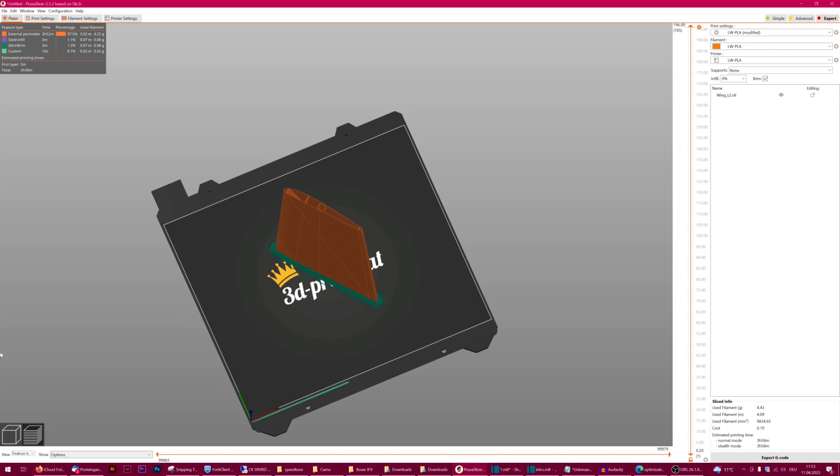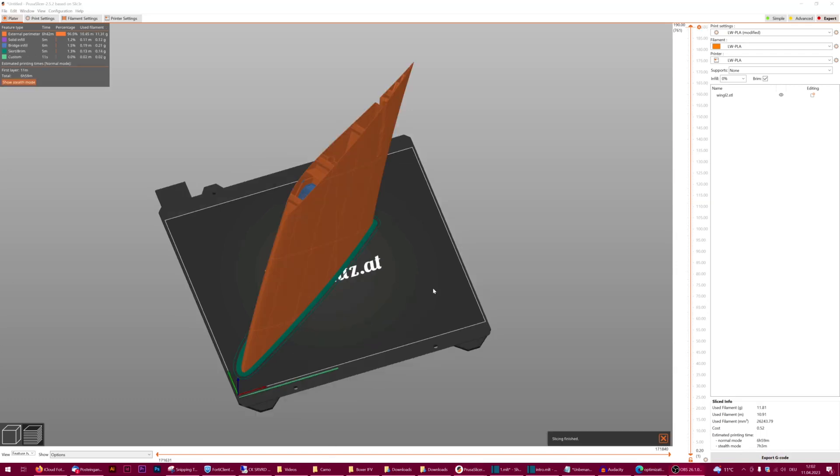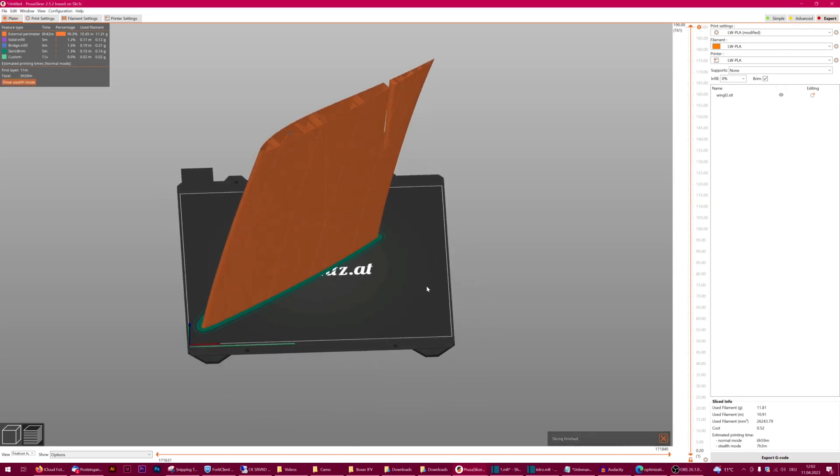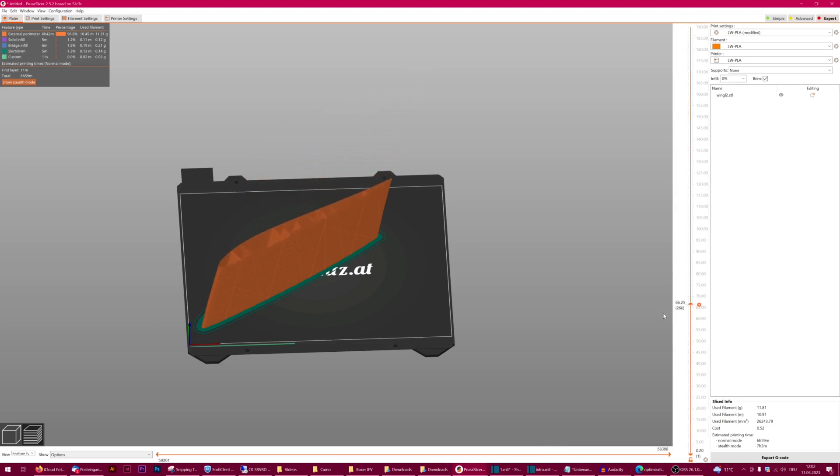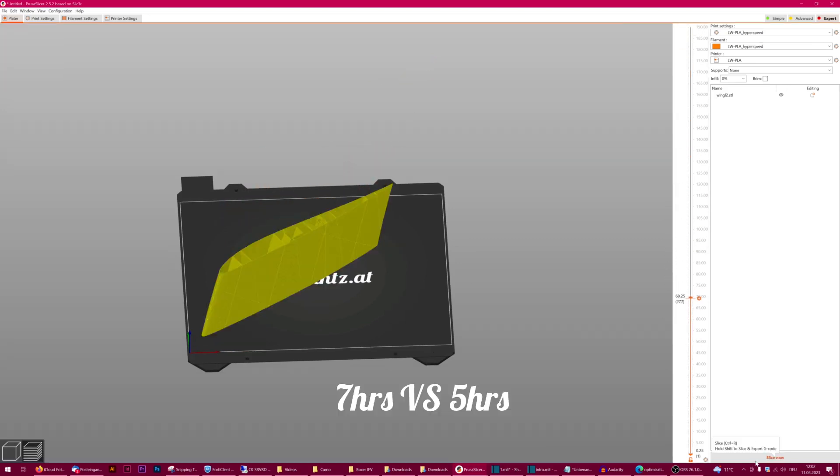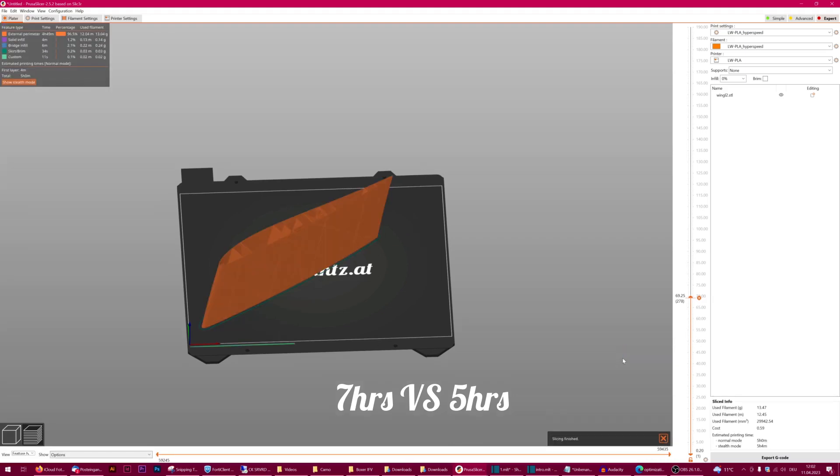So I tried a wing part from my current wing project Z2 and let the slicer calculate the print time. This was what I was looking for. With the new profile, the printing time for this wing part was 2 hours shorter than the old one.